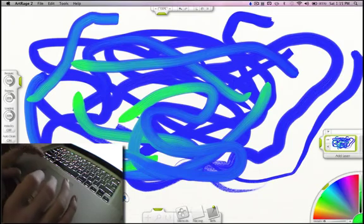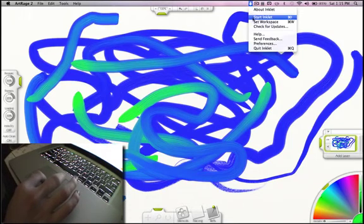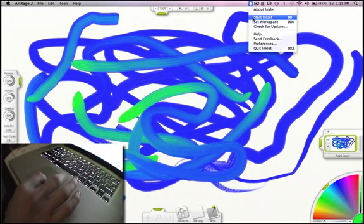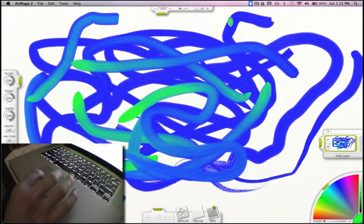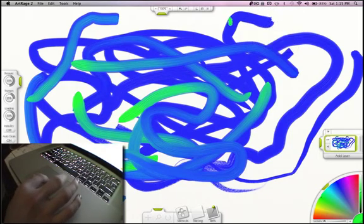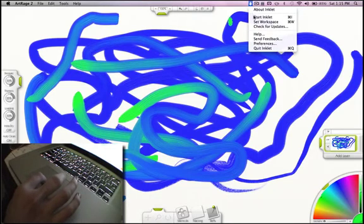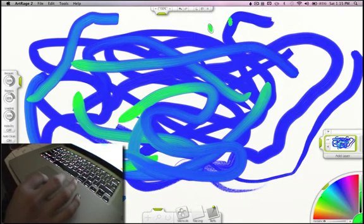Inklet is pretty nice. It's about $25 for the program itself. But if you want to get the bundle with the stylus and the program, it's $40, I think. That's included with the mail fee and everything.